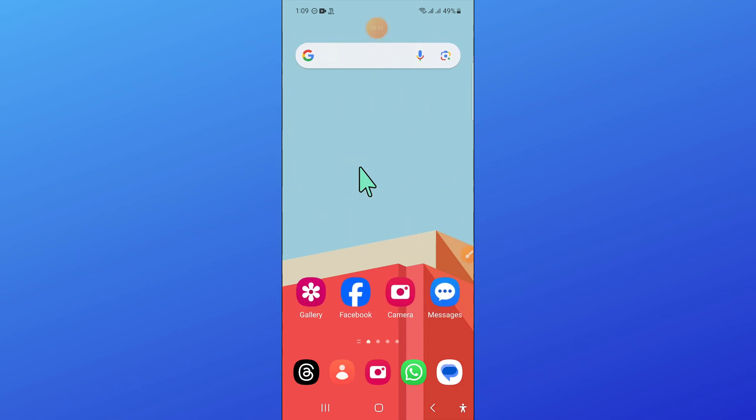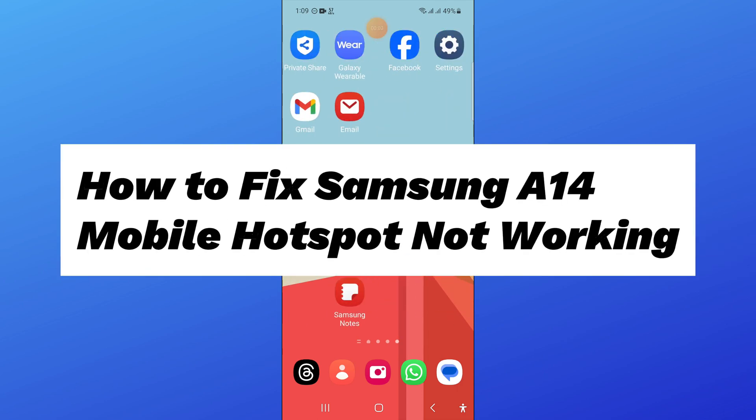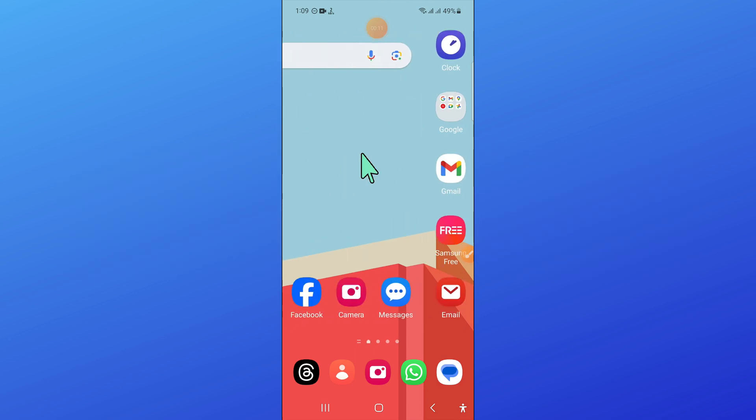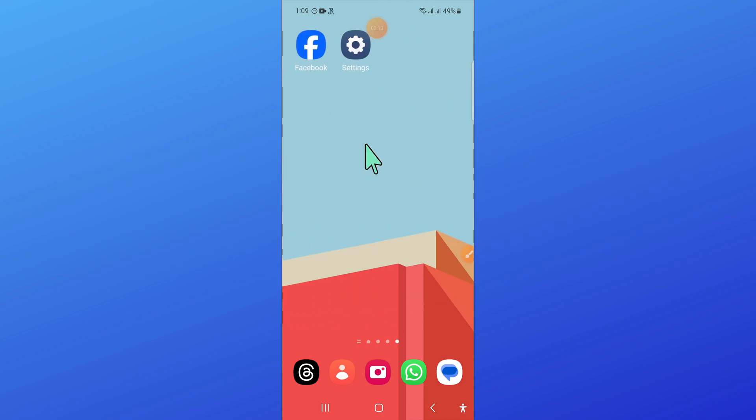Hello everyone, in this video I will show you how to fix Samsung A14 mobile hotspot not working issue. Before starting the video, don't forget to subscribe to the channel and press the bell icon.